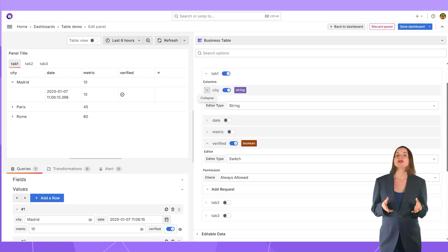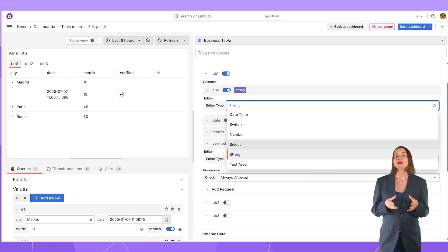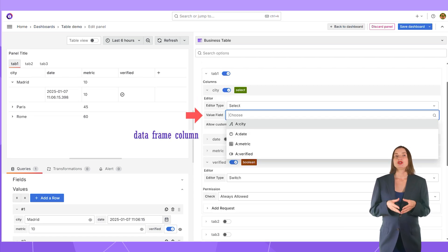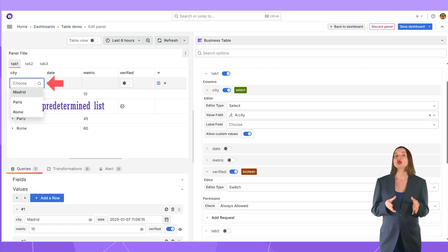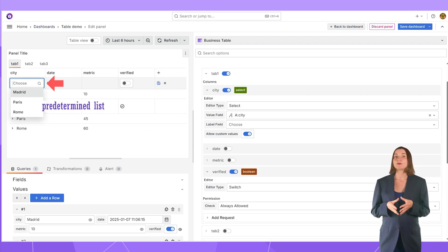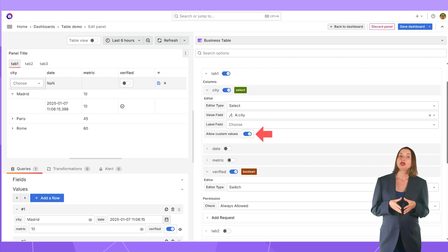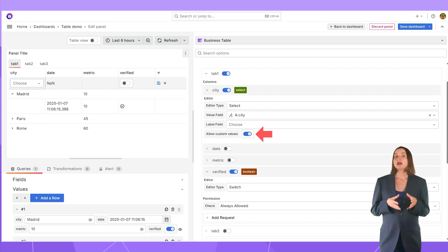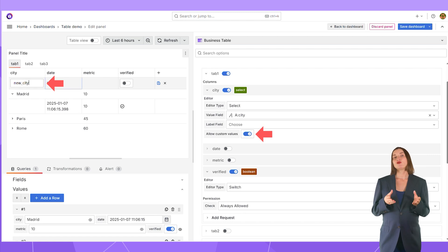Another interesting editor type is SELECT. It can be populated from any data source and give a user a predetermined list of values to choose from. Optionally, you can allow custom values. If this switch is ON, a user can enter a value from a keyboard.